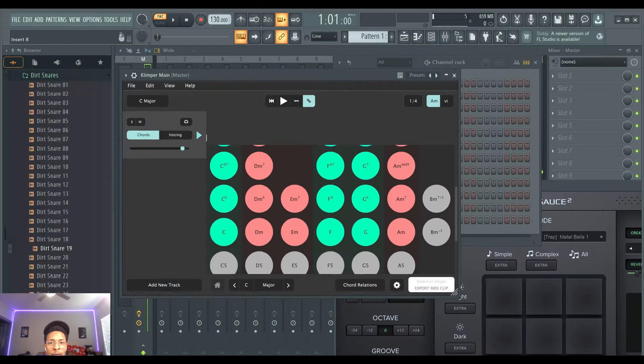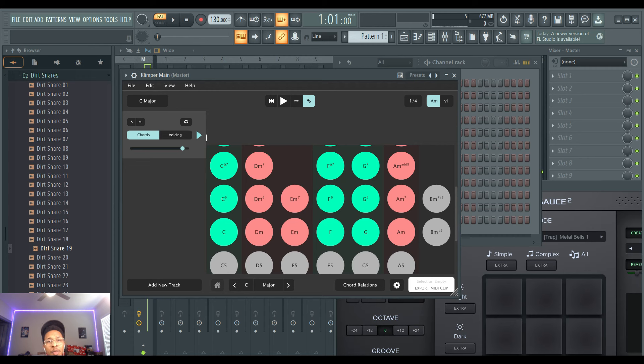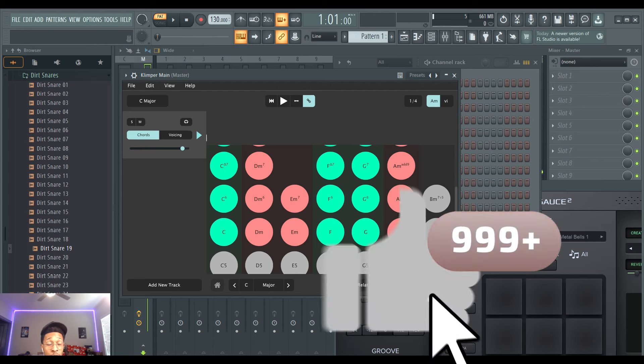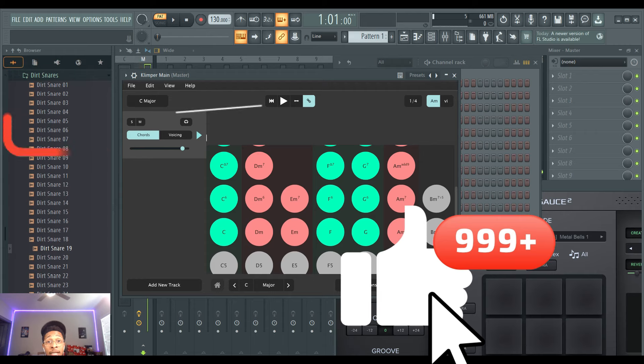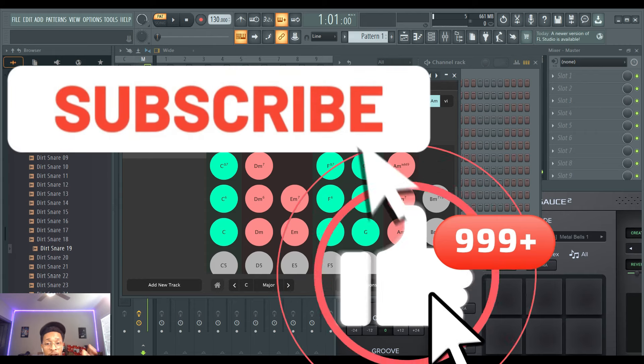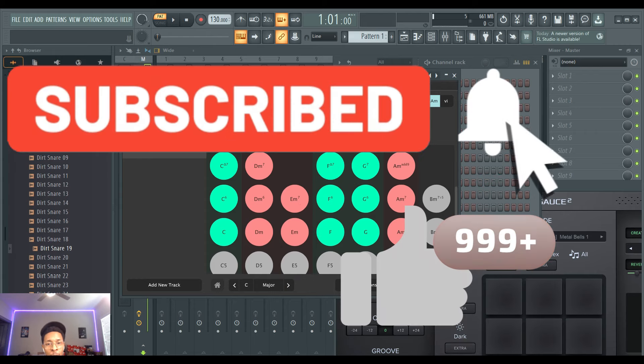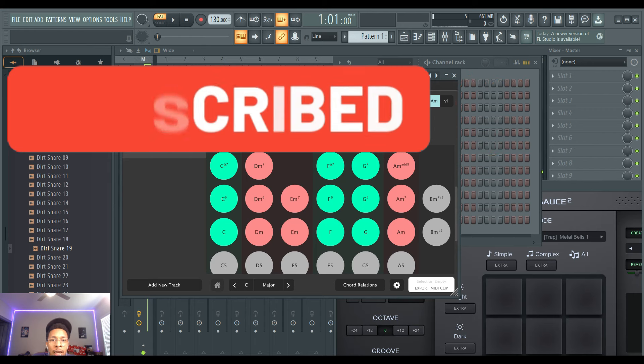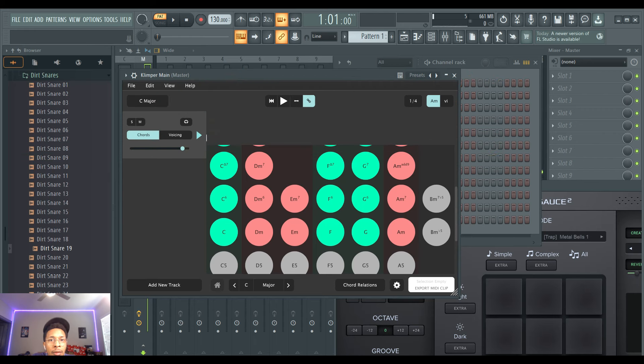Alright, let's get in FL Studio for today. So in today's video we'll be checking out Klimper, the chord generator that's right in front of your face, and we're gonna match it up with Melody Sauce 2. But before we go further, make sure you hit that like and subscribe button, hit the notification bell so you get any video I upload to the channel.